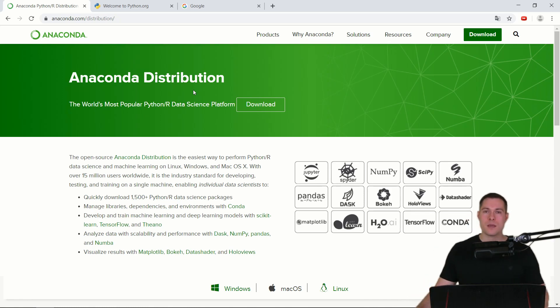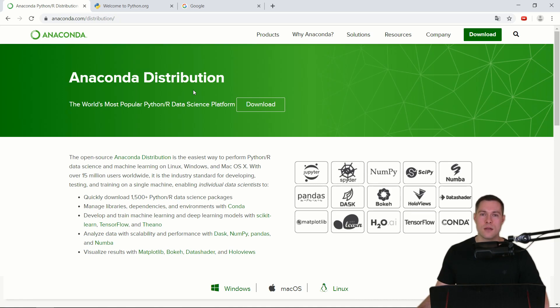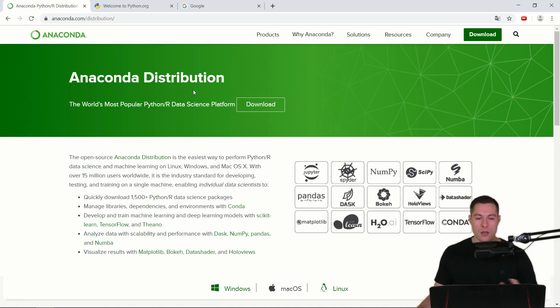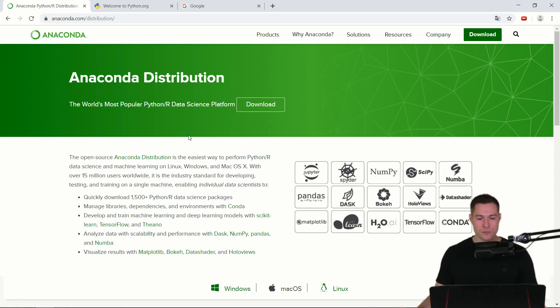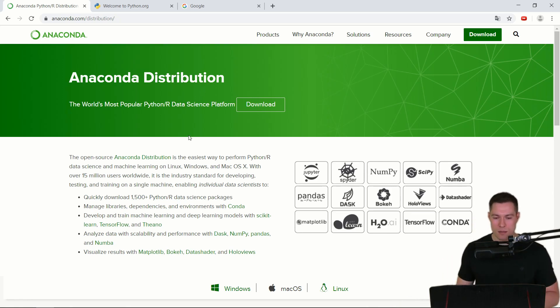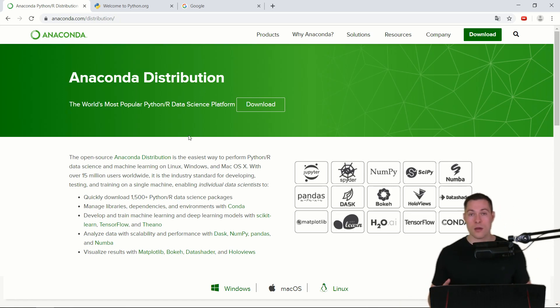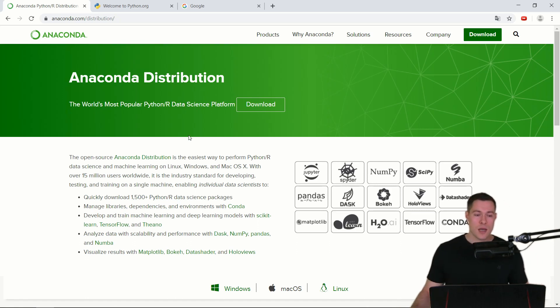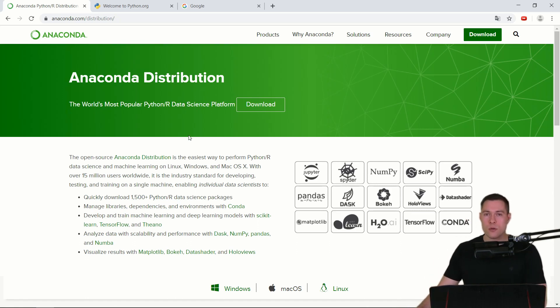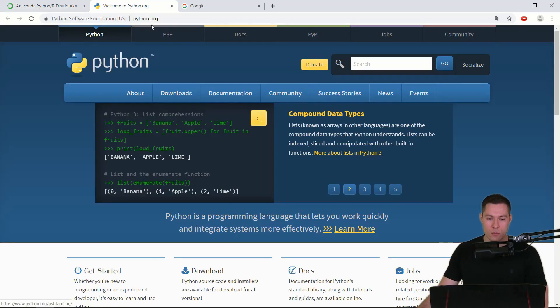And those other things might be editors, IDEs or some basic libraries. And the general purpose of a Python distribution is to simply make the installation and actual uses of Python as easy as possible. And there are actually a lot of different Python distributions and probably one of the most basic ones you can get from python.org.